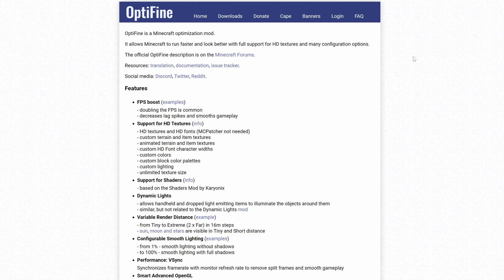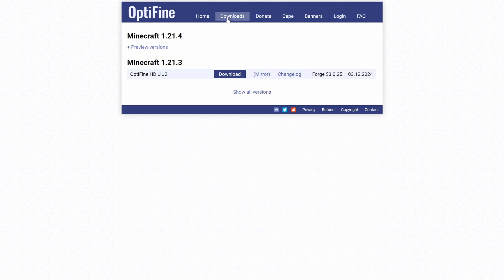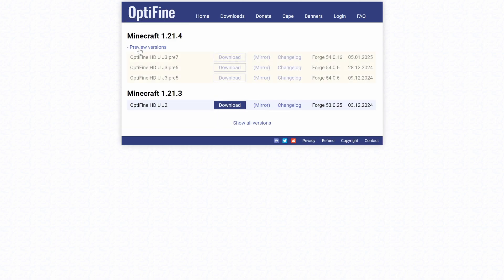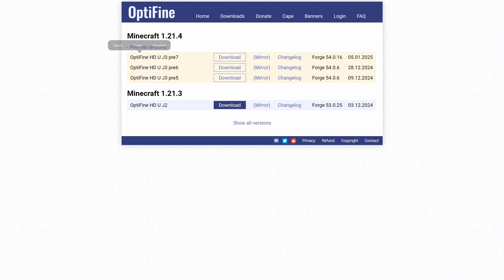The first thing you're going to want to do is click on the link in the description down below, which will take you over to OptiFine. Once you are on that page, click on the Downloads button up here. From there, we're going to see Minecraft 1.21.4, and we're going to click on Preview Versions.